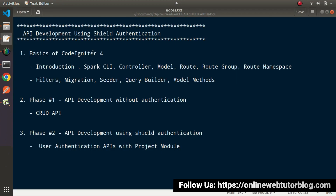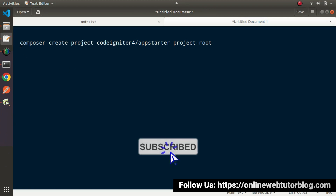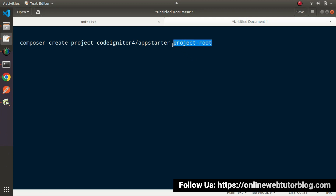Pasting it here. We can see: composer create-project codeigniter4/appstarter followed by the project root folder name. This is the project folder name that will be downloaded and installed into our local system. We can change the name — let's call it ci4-api-sail. This is the folder we'll download using this Composer command.